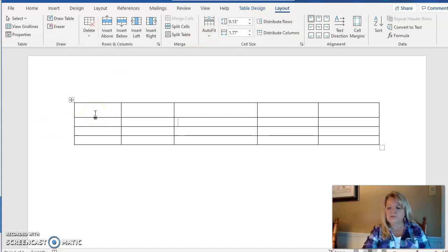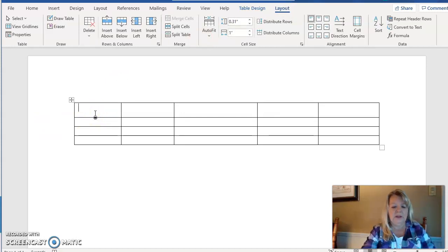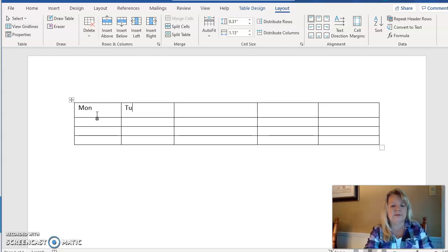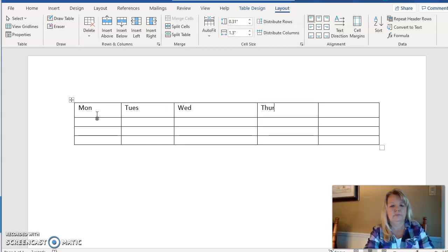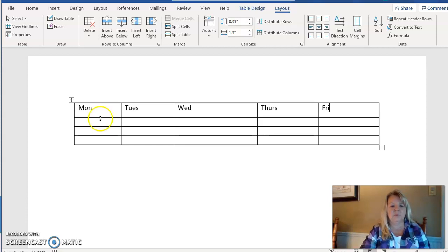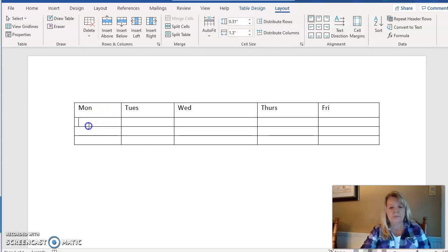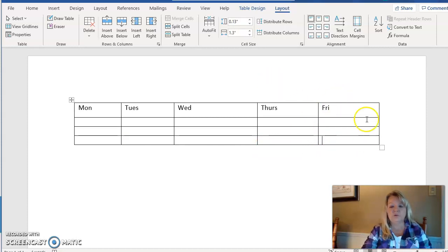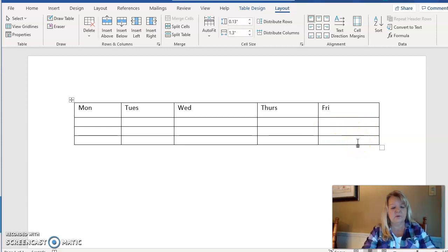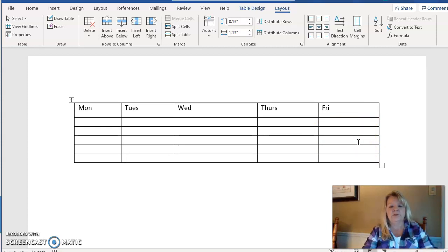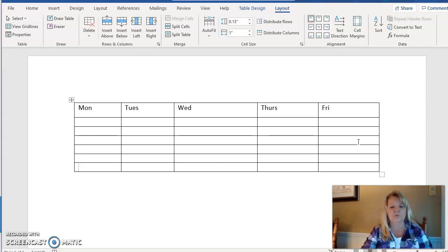I'm just going to go in real quick and let's just say I'm going to use this table to keep track of homework assignments. So I just quickly typed in the days of the week. Now I've decided I'm going to need more rows. One way to create rows is if you put your cursor in your very last cell, you can press your Enter key and keep pressing your Enter key and it will give you more rows.